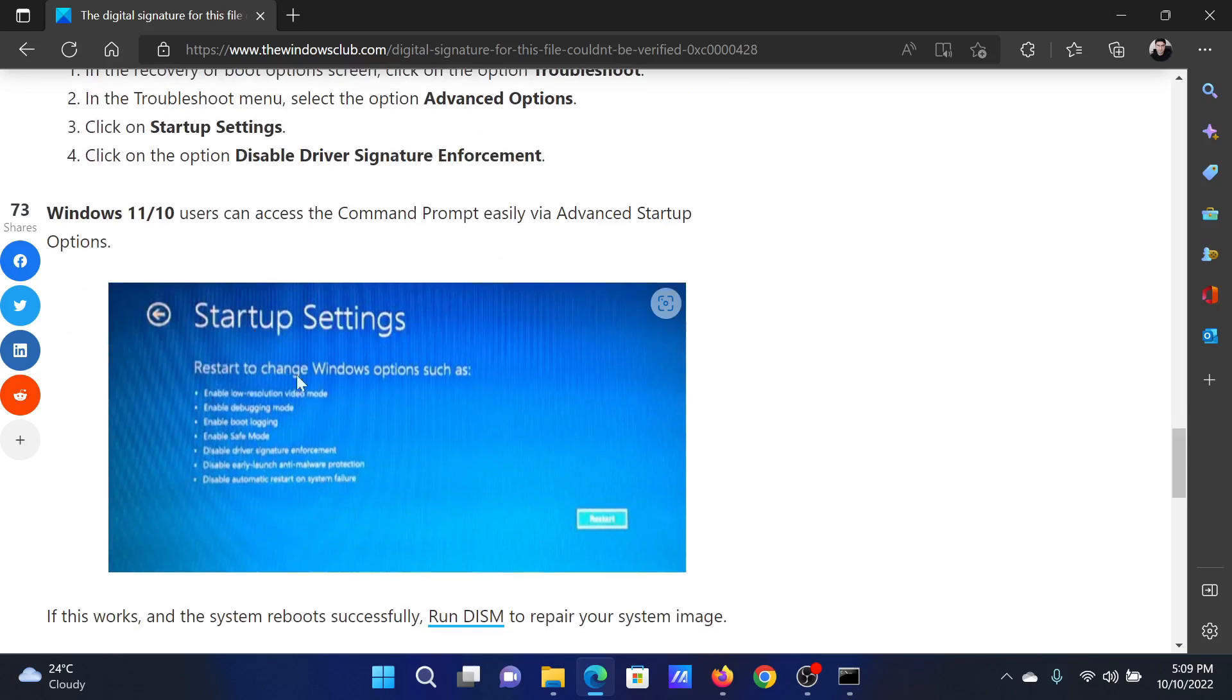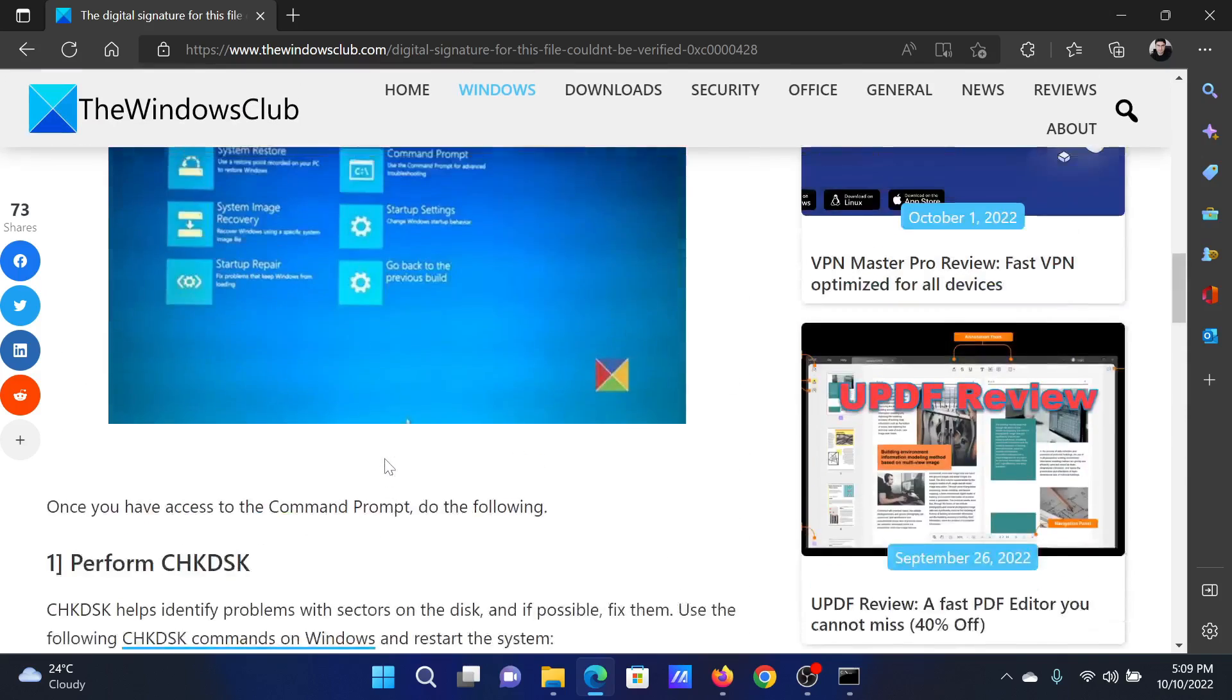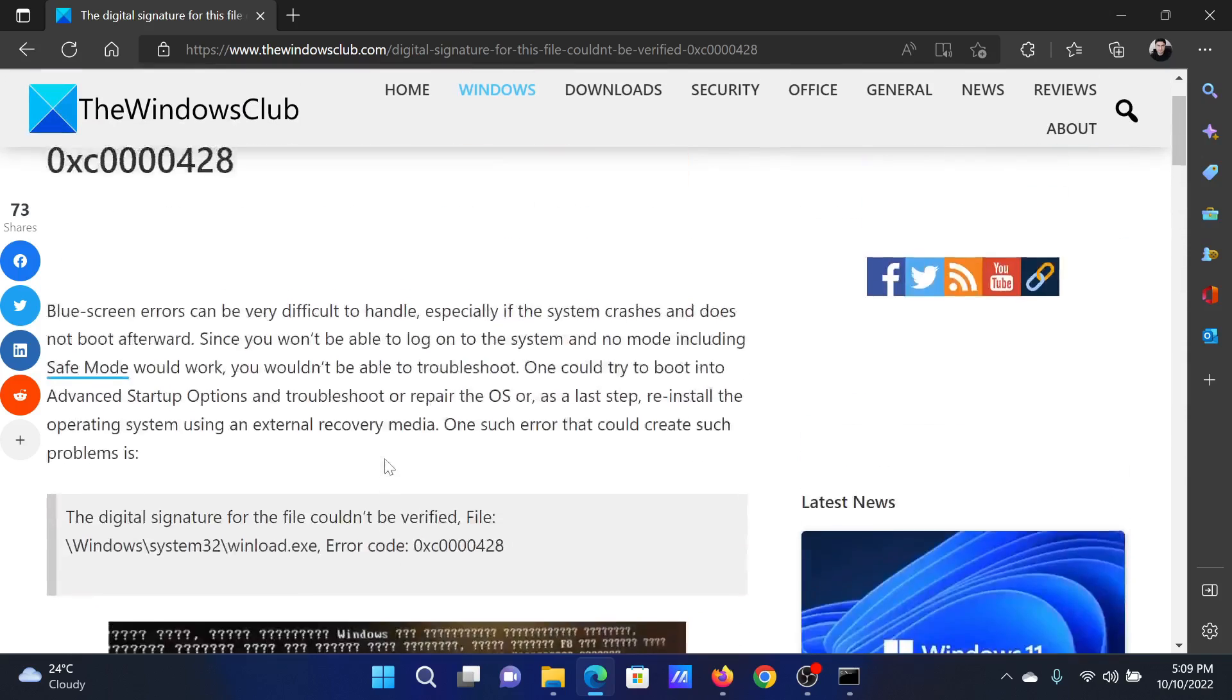And you'll find an option to disable Driver Signature Enforcement. Select that one. Isn't this easy and interesting?